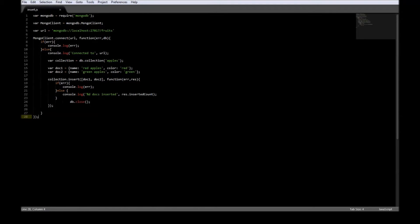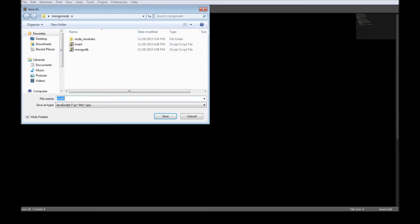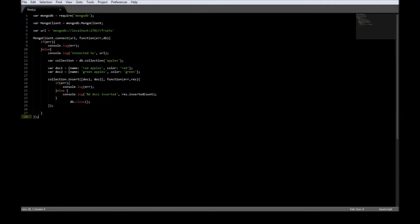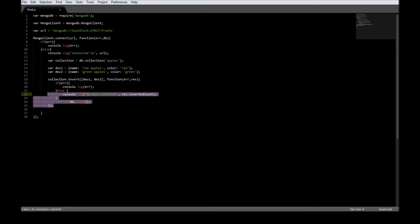Now we have the insert.js file with which we inserted the documents. Let's make a copy of that, rename it to find.js. Let us go ahead and remove the code that was responsible for insertion.